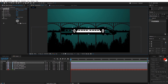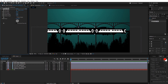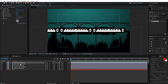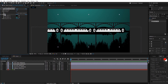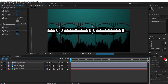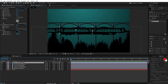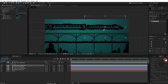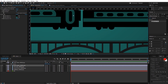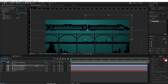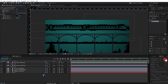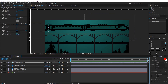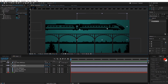Go to the project and bring down the train cabin. Search for Motion Tile and drop it on the train cabin. Decrease the scale, check Mirror Edges, and increase the output width. Go to the train engine, copy all the effects with Ctrl+C, and paste them onto the train cabin. Join the two together — as you can see they are perfectly aligned. Select the train cabin and parent it to the train engine, so wherever the engine moves, the cabin follows.